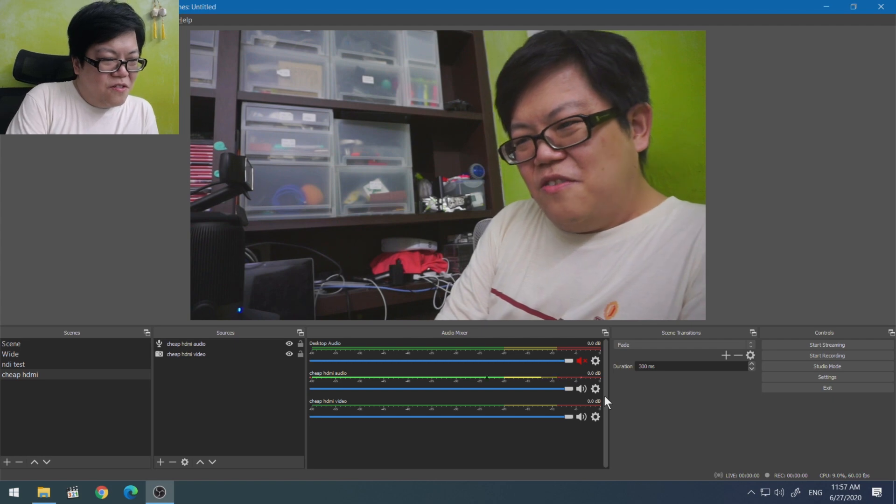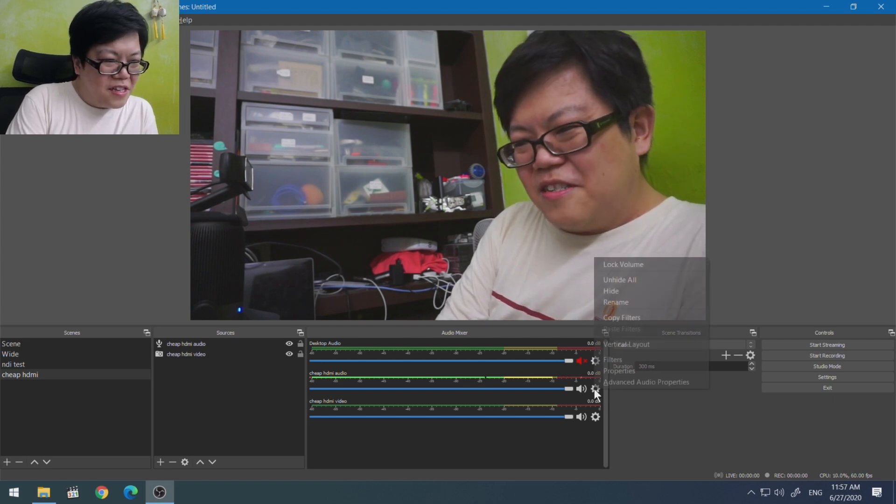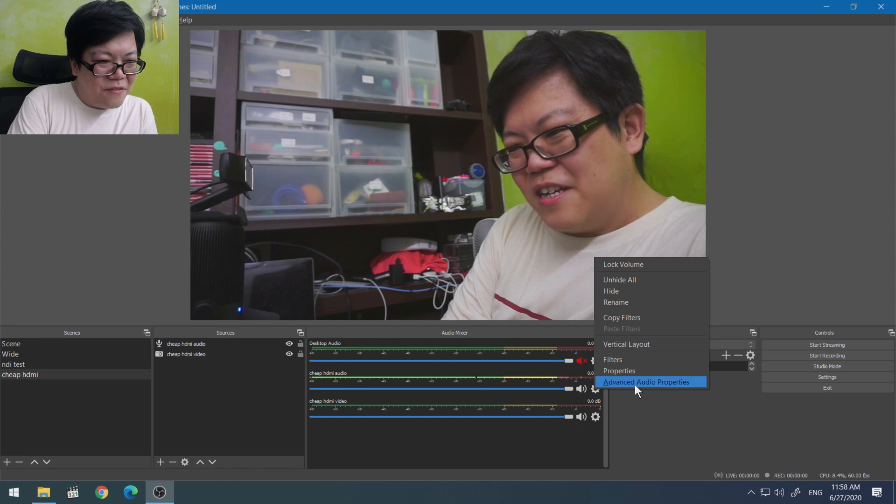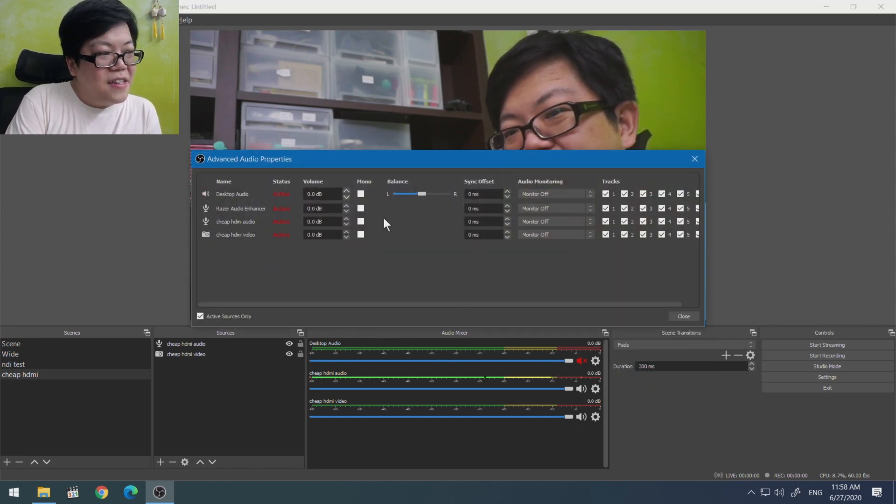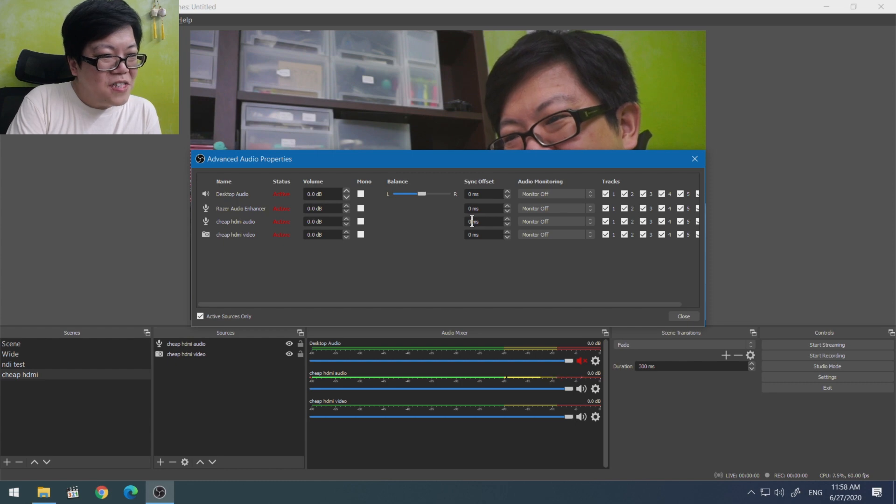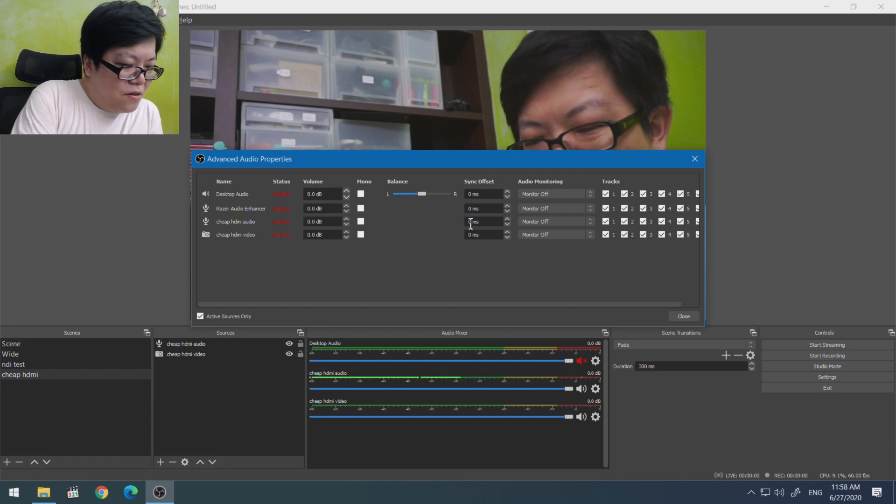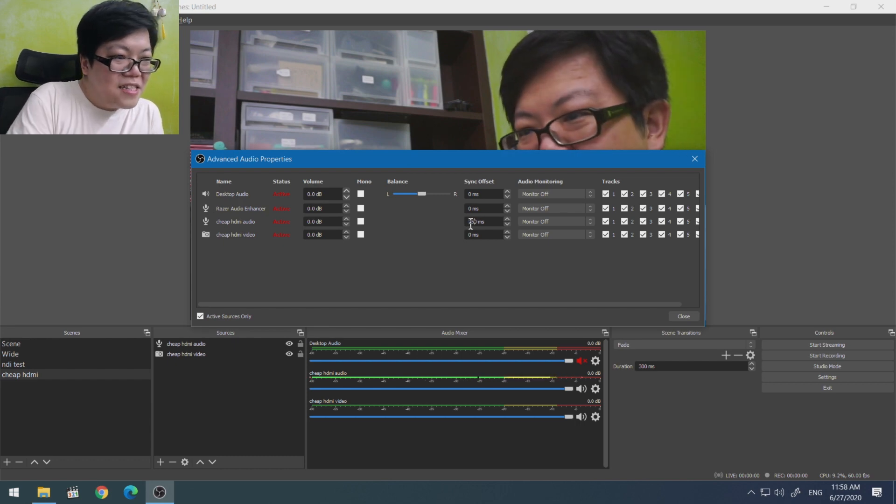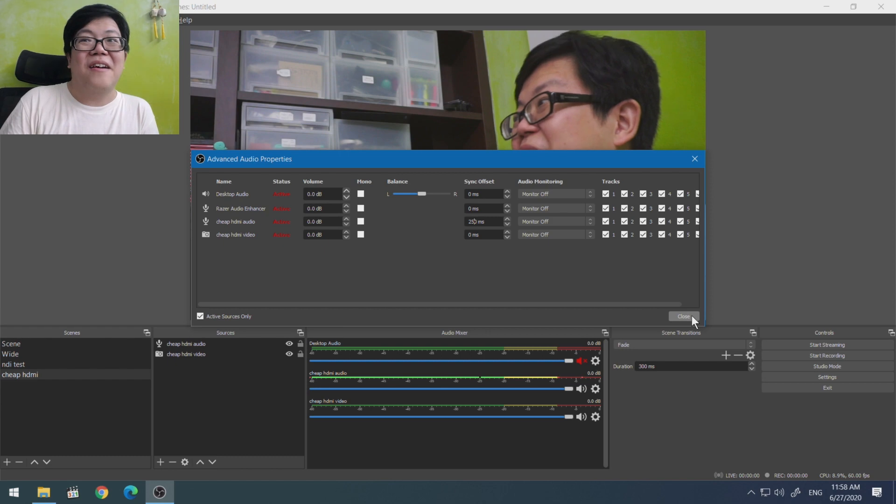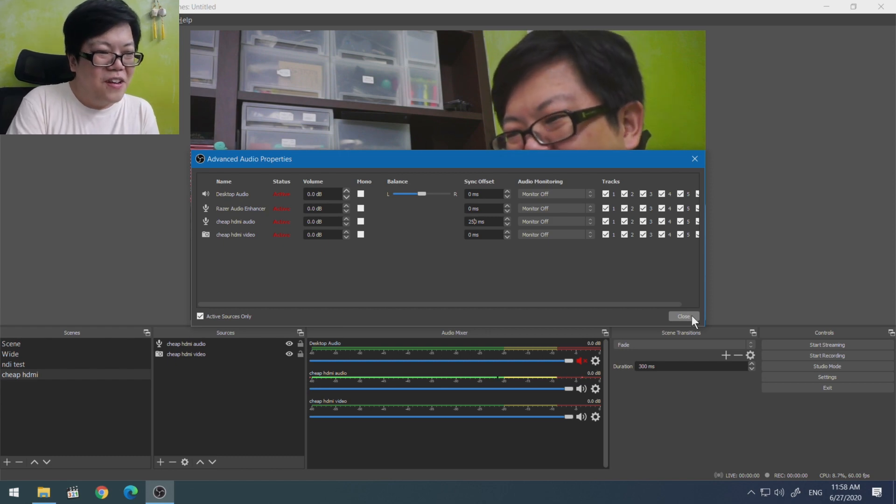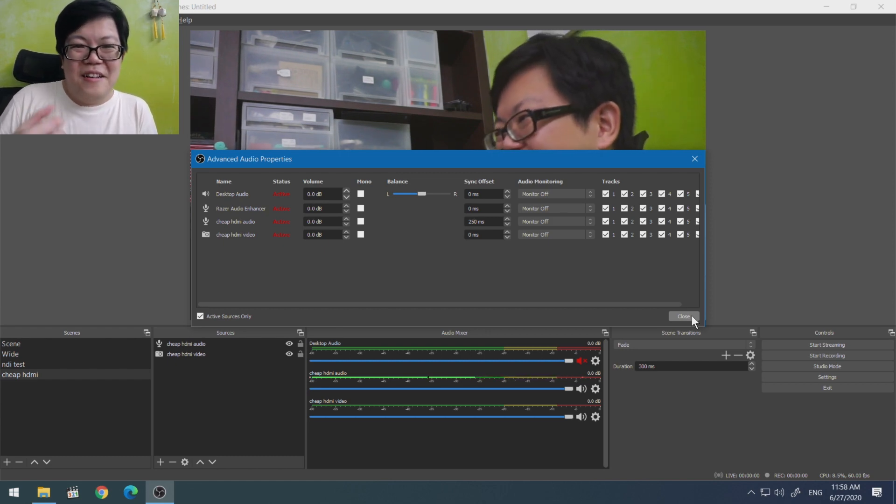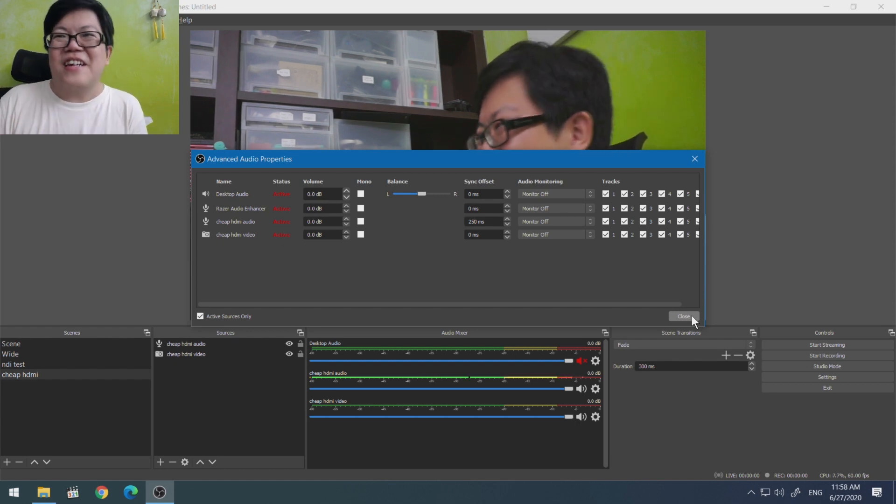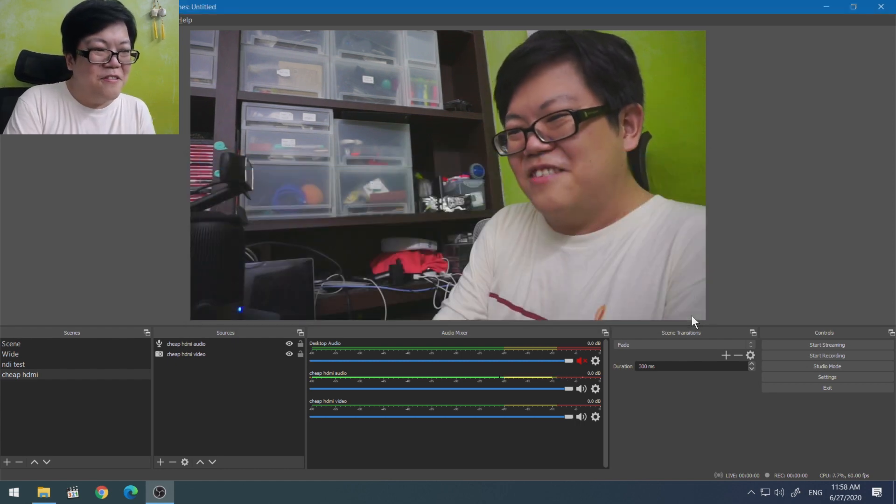So what we want to do is you click on the gear for your HDMI audio, we're going to go to advanced audio properties, find the cheap HDMI audio section, and we are going to add a sync offset delay. What I've noticed is that it's about half a second, it might or might not be for you. That's actually a quarter of a second.